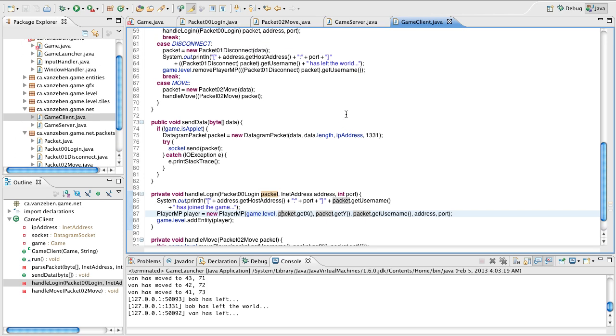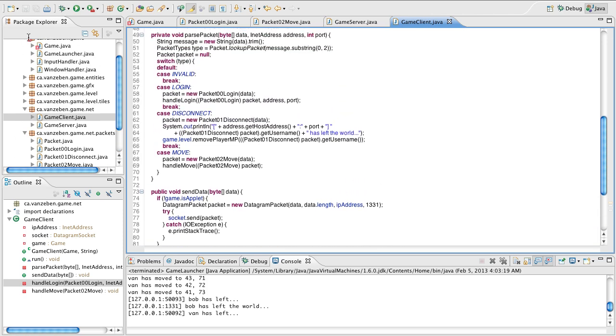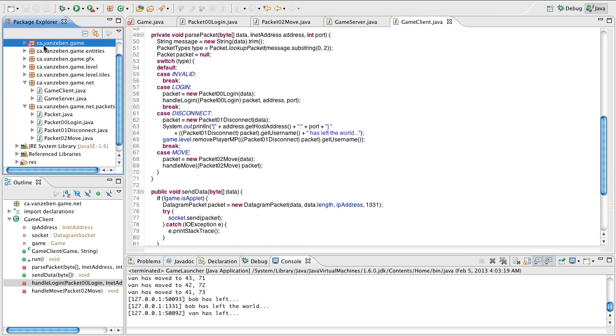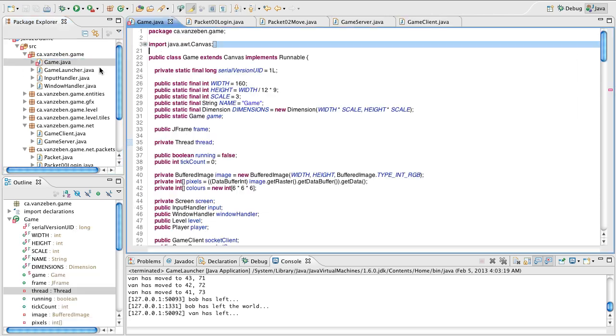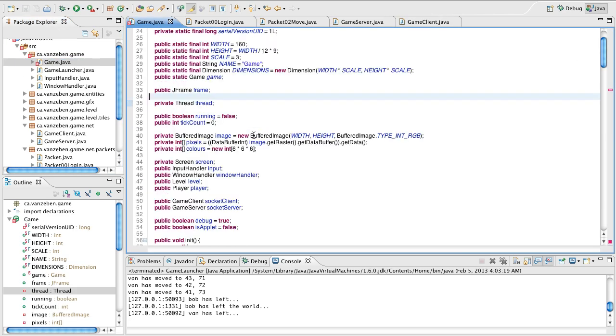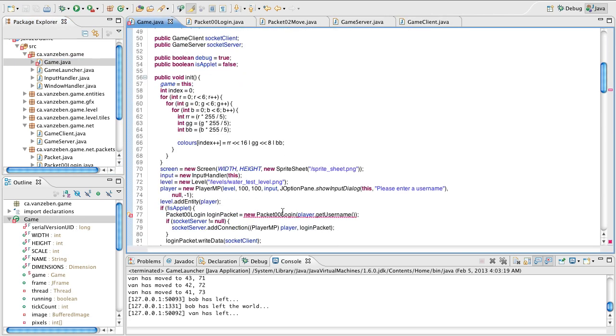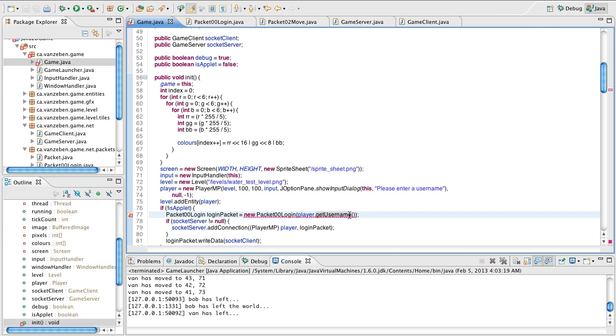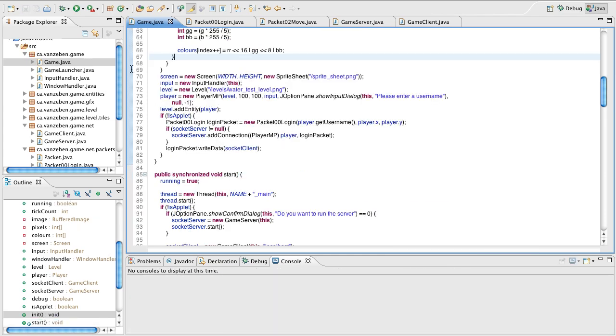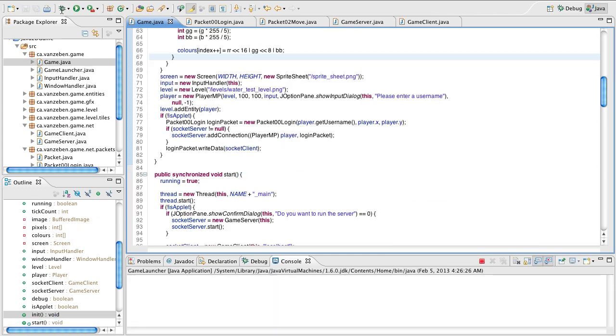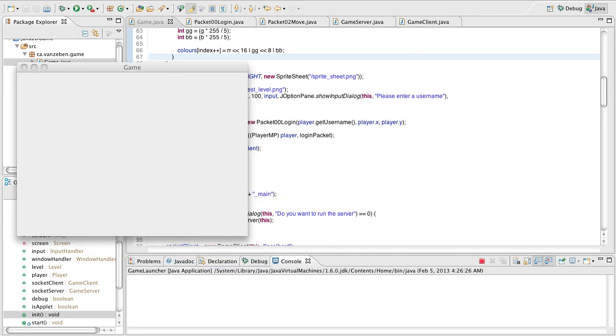Lastly, what we want to do is we need to actually change our game here. When we construct the packet, we're not setting anything here actually. So we're actually going to change that here and we're going to say player.x player.y. So now we have this. We're actually going to run it just to verify everything. So let's run this server here. So yes I want to run the server.